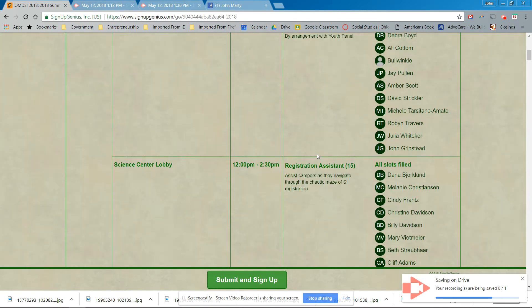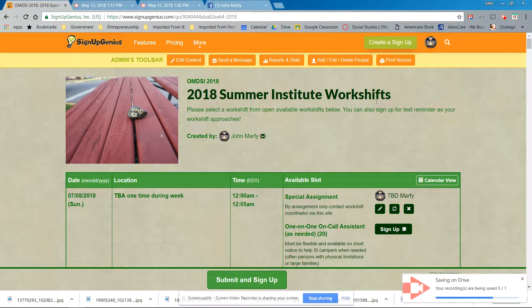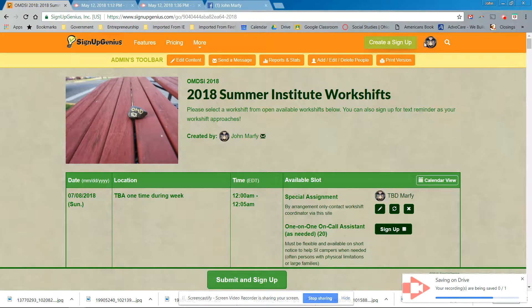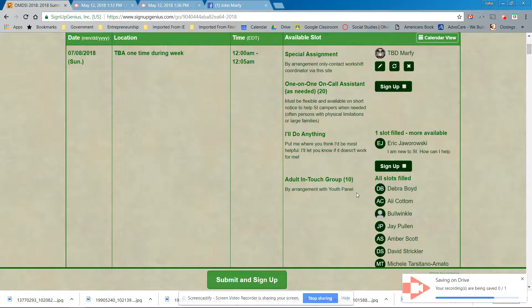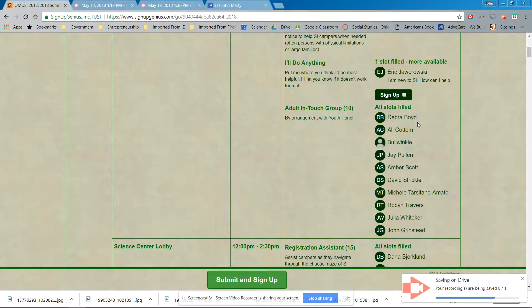What I don't like about Signup Genius, and I'm sure it's a premium feature, is no ads, because the ads are a pain. But, so, back to signups. So let's say, for example, Eric Jaworowski. I am new to SI. How can I help? All right. Let's go with the adult touch group.